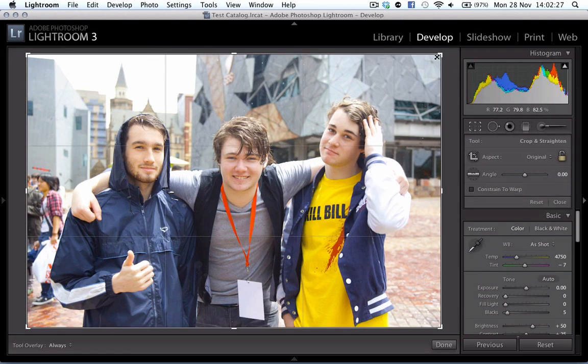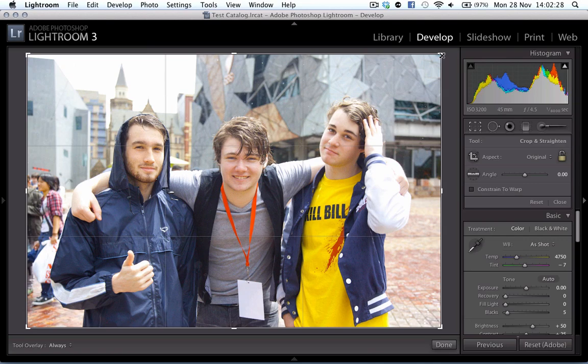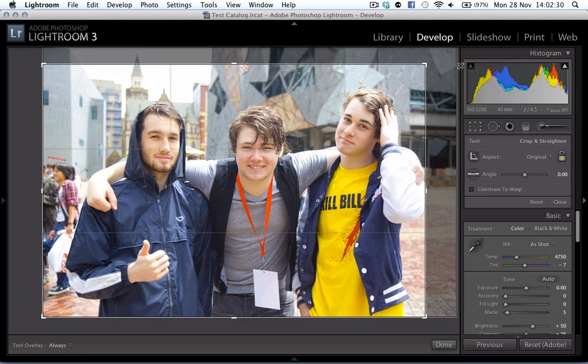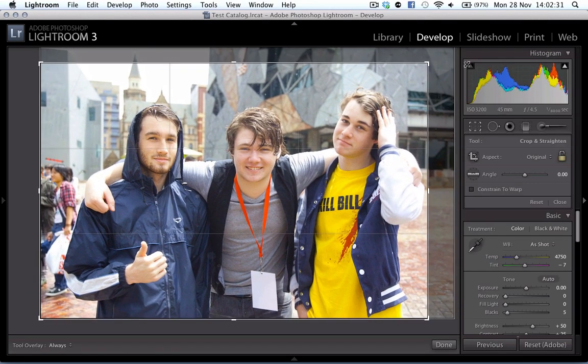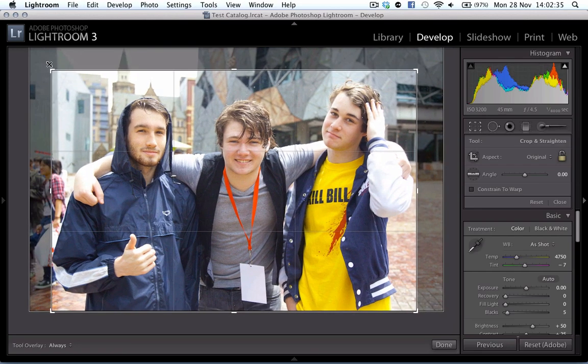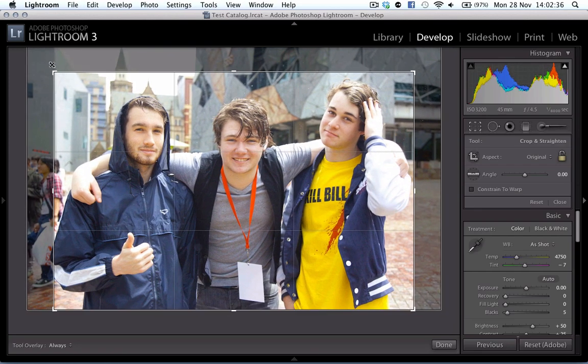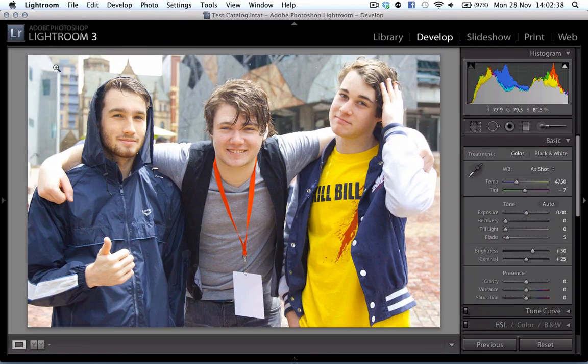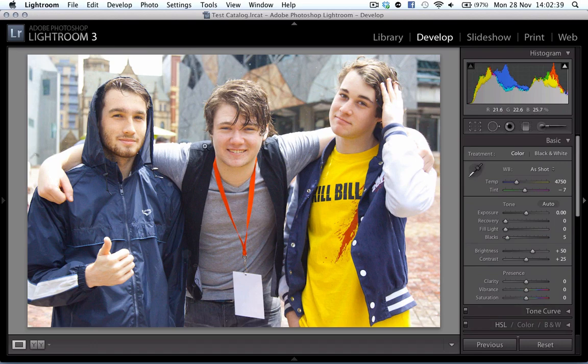...is use the crop tool and grab a section of the photo that I really want to use. In fact, I'm going to go to there instead, and that's going to give me a great photo.